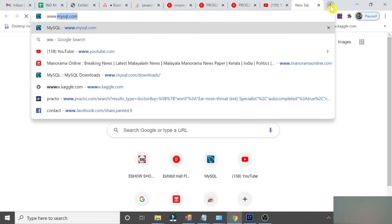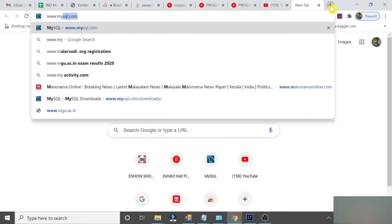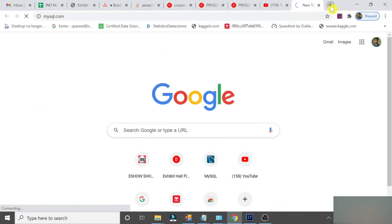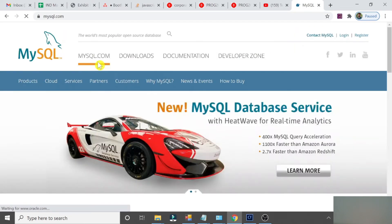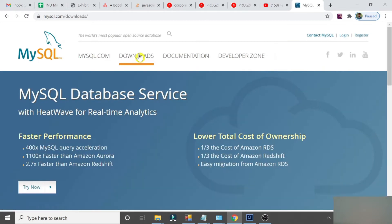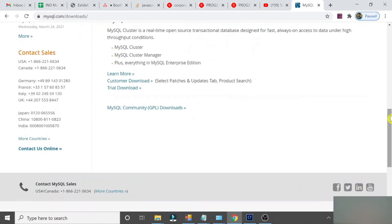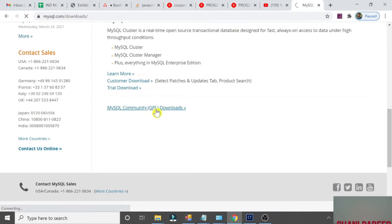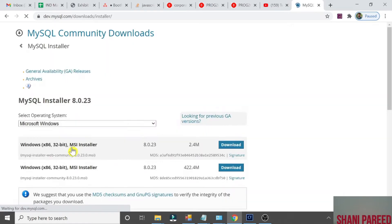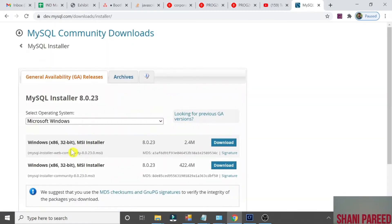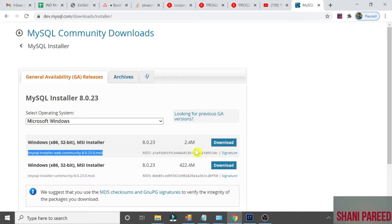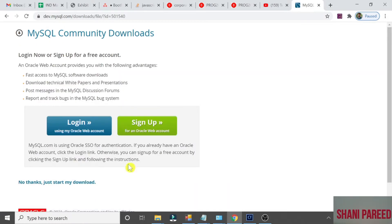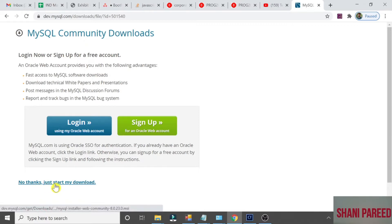Go to www.mysql.com. Click on Downloads. Come down and you will find an option MySQL Community GPL Downloads. Click it. Now click on MySQL Installer for Windows. Click on the Community Download.